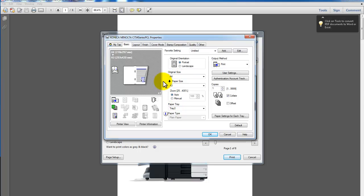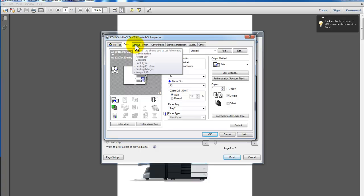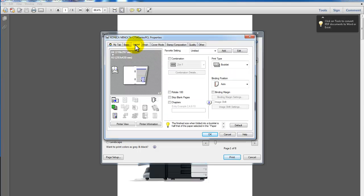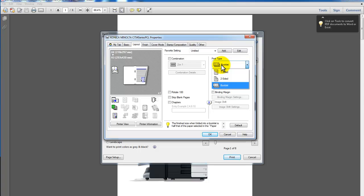So OK to that. And that's all the settings on this tab. I'm now going to go to the Layout tab and you can see I've selected booklet as the print type.